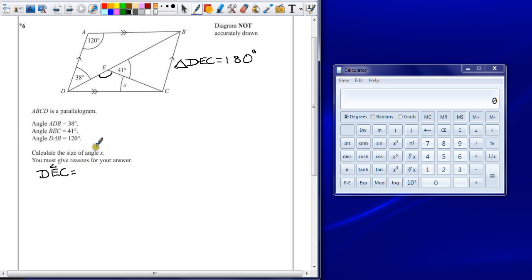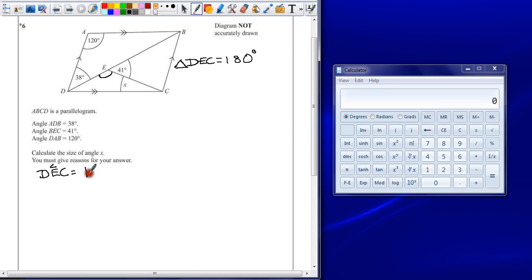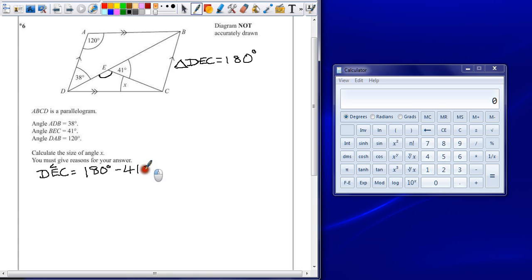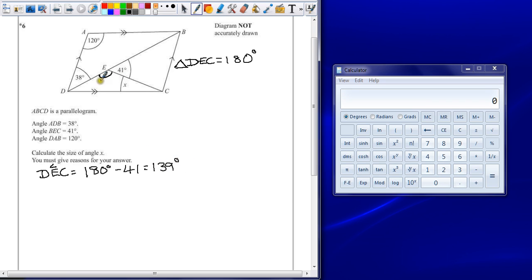So D, E, C. Now, the way to work this one out is, it's on a straight line next to 41. So straight lines are 180 degrees. If we take away 41, we're left with 139 degrees. Now, we can write that on to help us work things out afterwards.